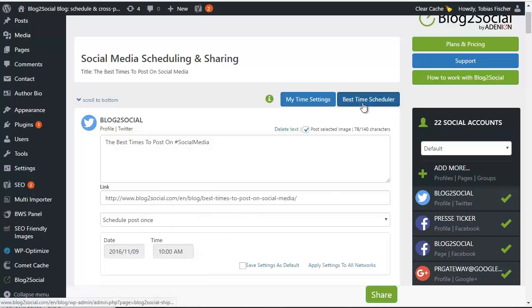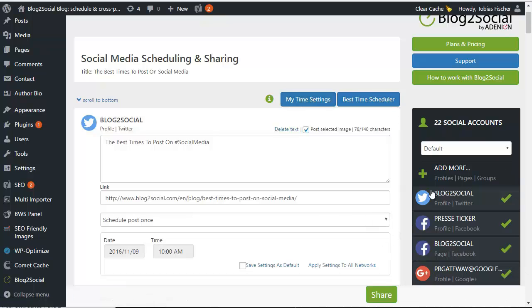Whatever your choice, the pre-scheduled best time or your personal period, both options can be added anytime for every post and every network according to your preferences.